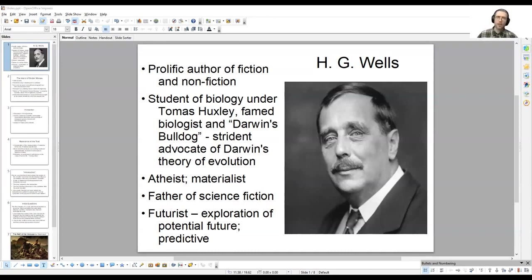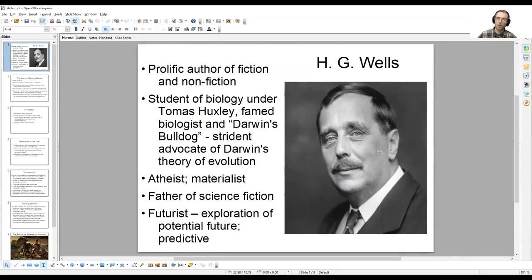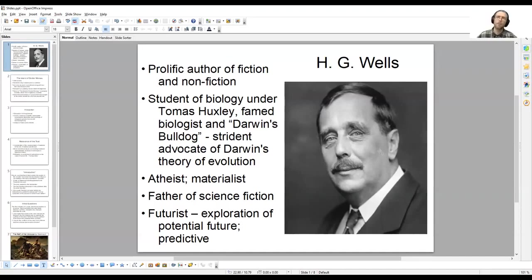In 1879, Wells entered into a position as a student teacher, taking on the role of instructing younger students. Through his work and education, he won a scholarship to what would become the Royal College of Science in Kensington. There, he studied biology under the famed Thomas Henry Huxley, who was widely known at that time as Darwin's bulldog. Huxley engaged in numerous debates with opponents of Darwin's theory of evolution. Wells' understanding of the world was very much shaped by his time spent under Huxley.